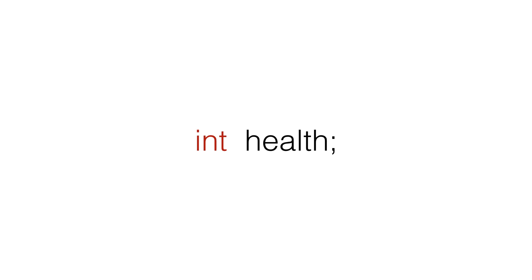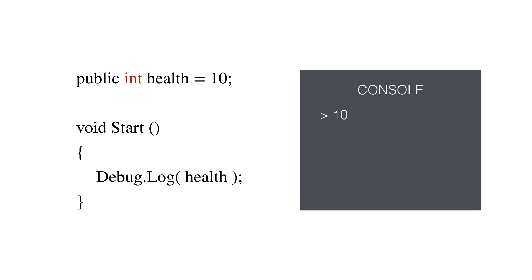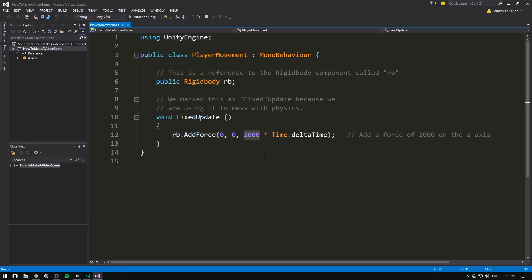So creating a variable looks like this. Unity also allows us to edit a variable in the inspector. To do that, we mark it as public. However, this variable is currently unassigned. It has no value. We can assign the variable a default value by simply typing equals and then the value. To get the value of the variable in code, we simply write its name. Like here, where we are printing the value 10 to the console. We can of course also edit the value of a variable. Here we set it equal to five. And here we add one onto the current value, making it six.